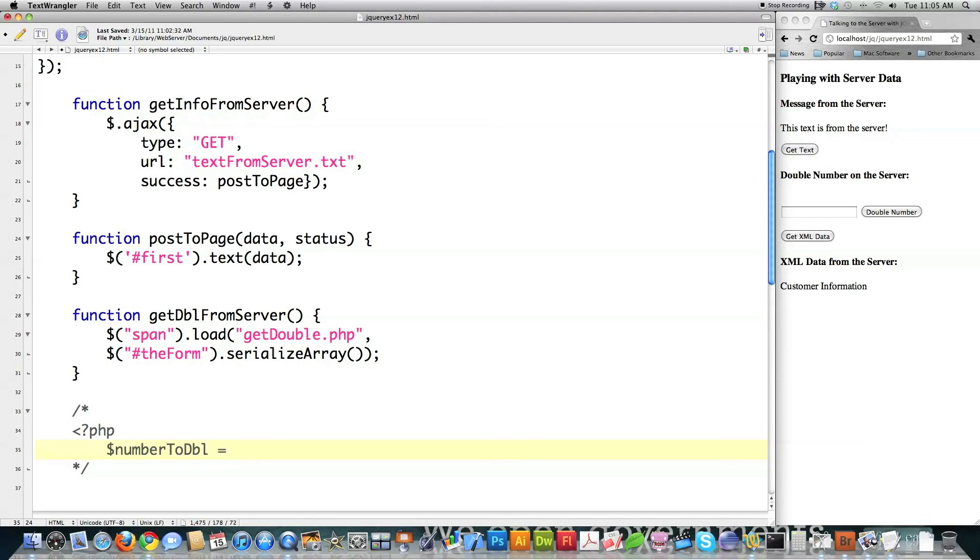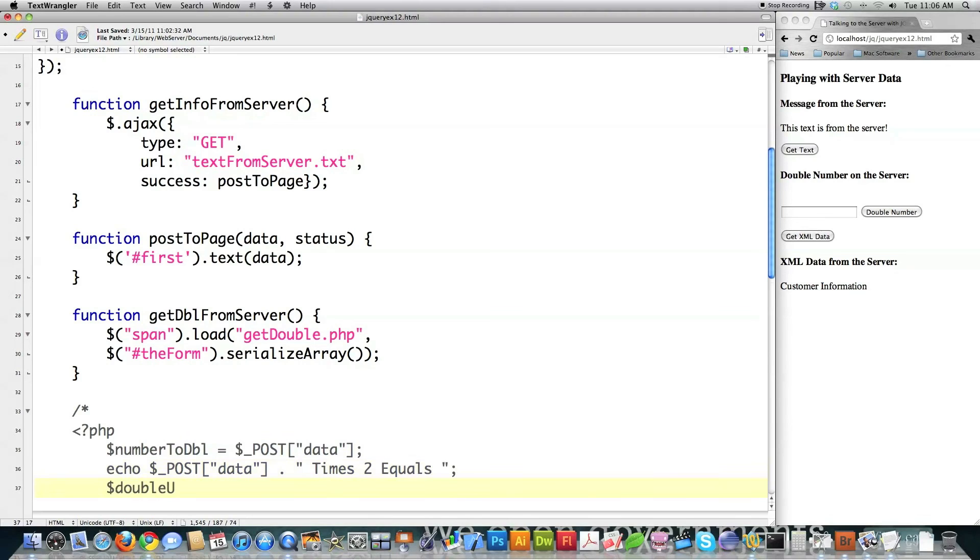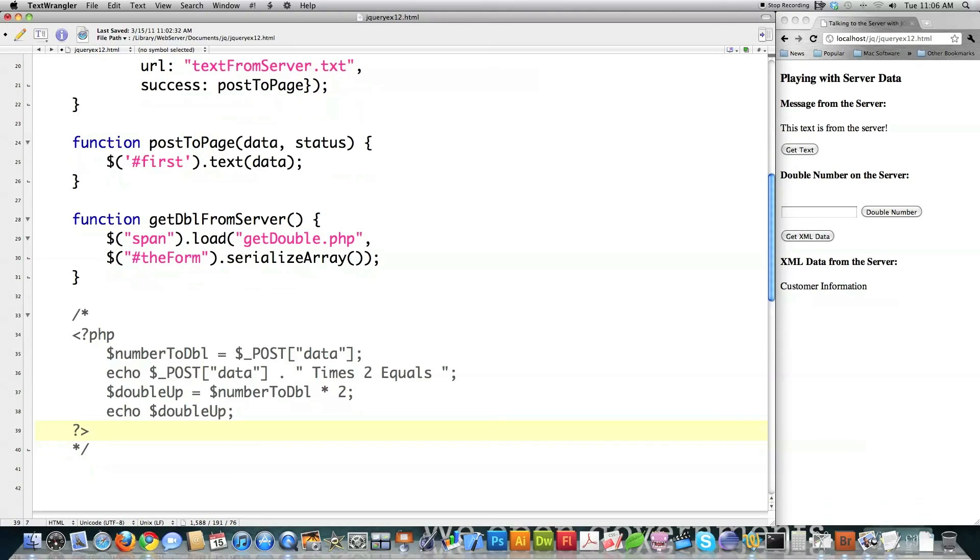So what this guy does, number to double, and it makes a call to post. And it's going to receive the thing labeled as data from that array. And then echo, post, data. And all of this information is then going to be saved in that span. Everything that I echo out here. Double up. It's going to be equal to number to double times two. Right like that. And right like that.